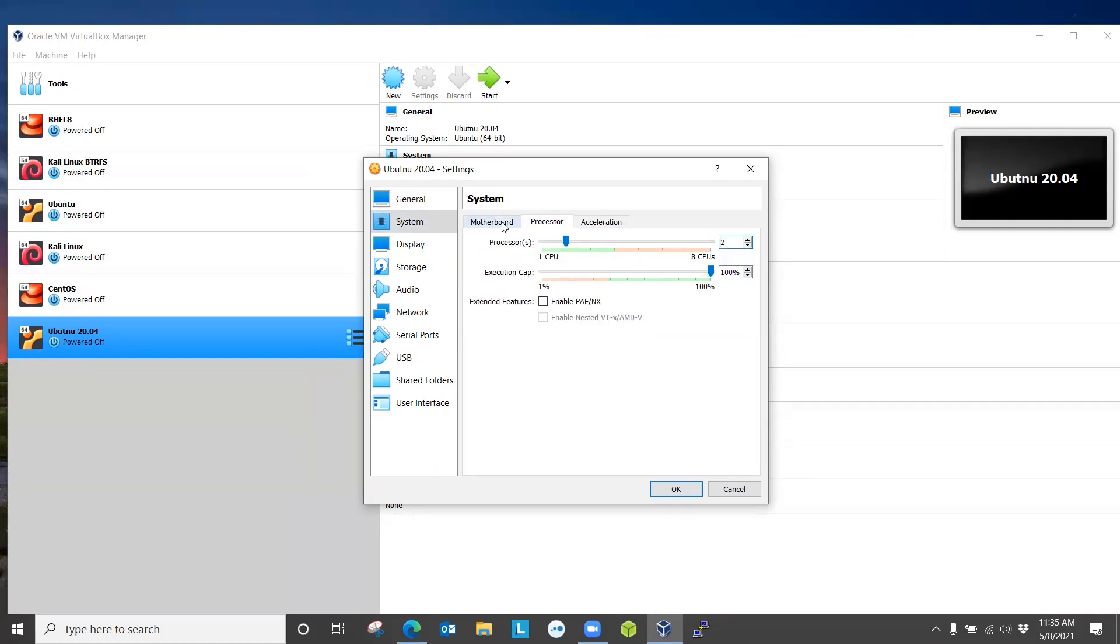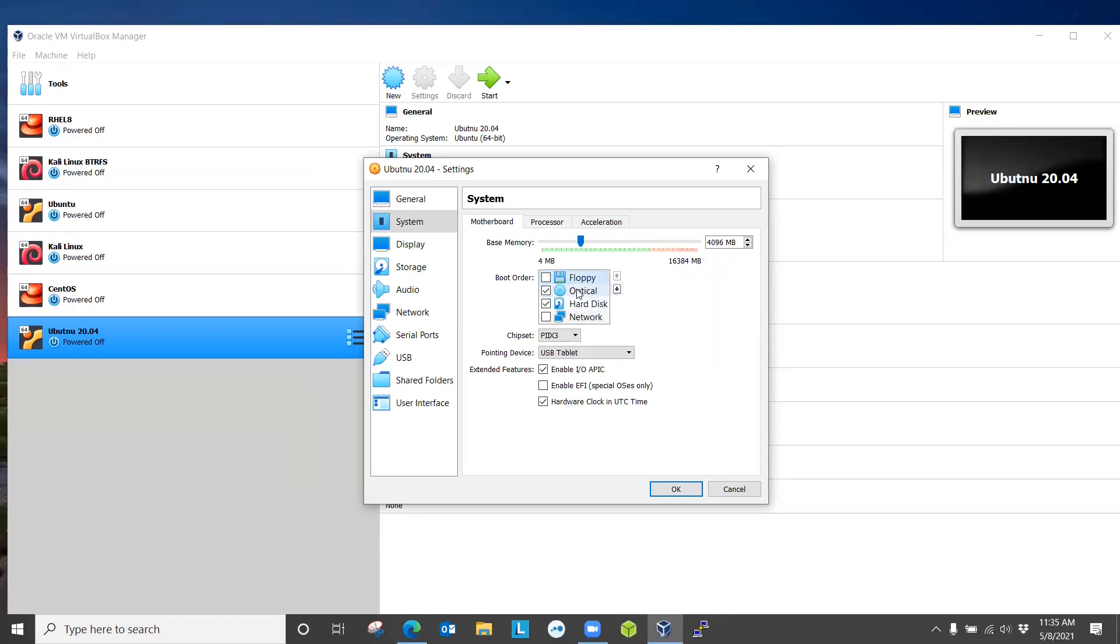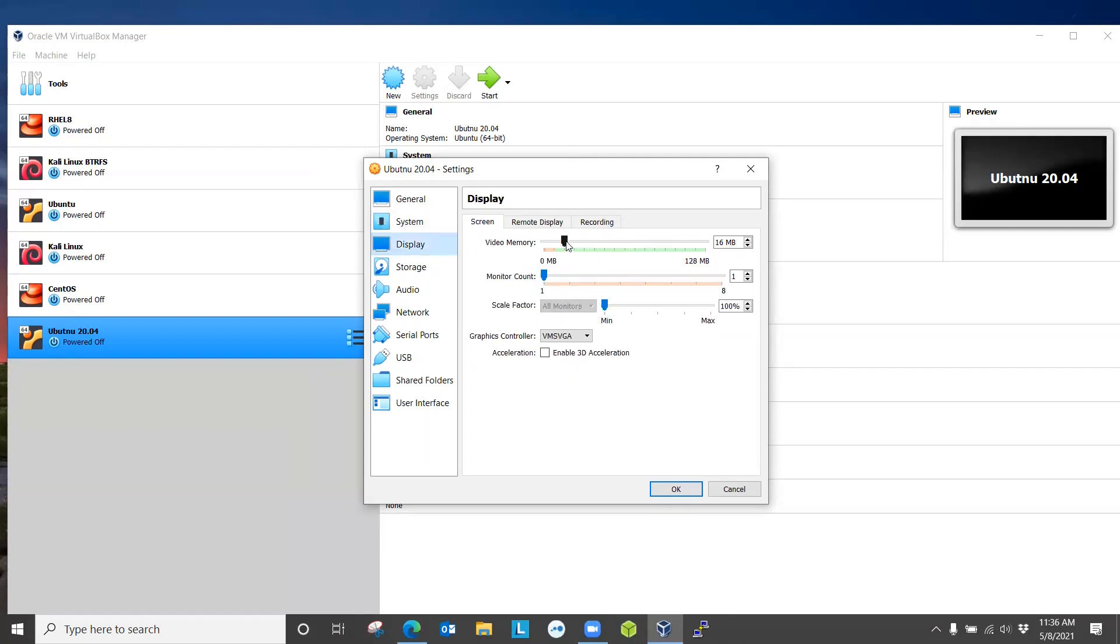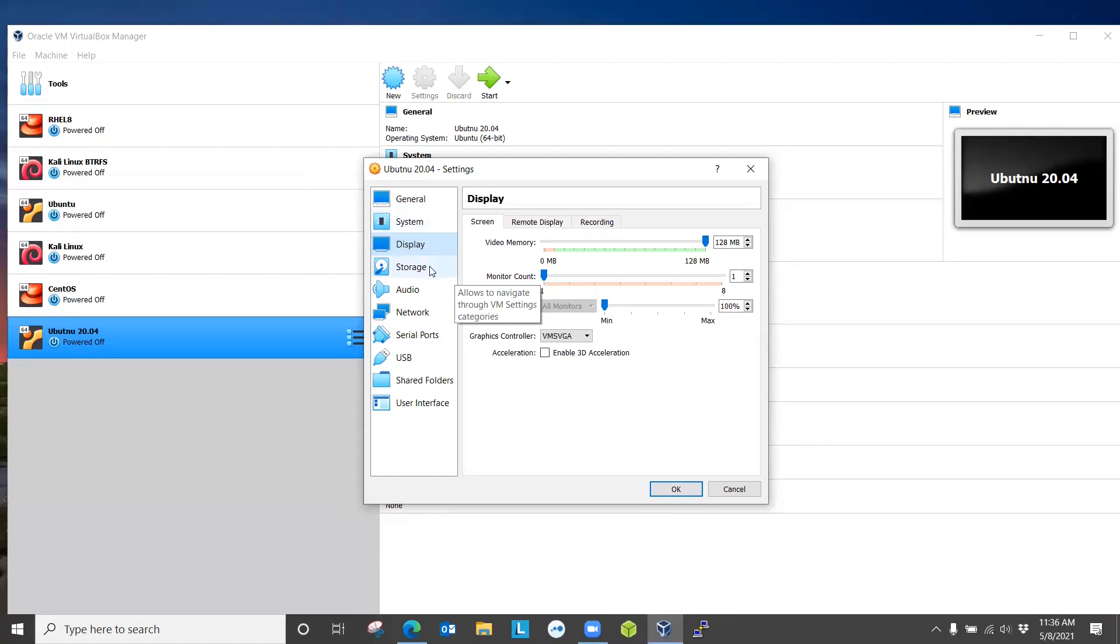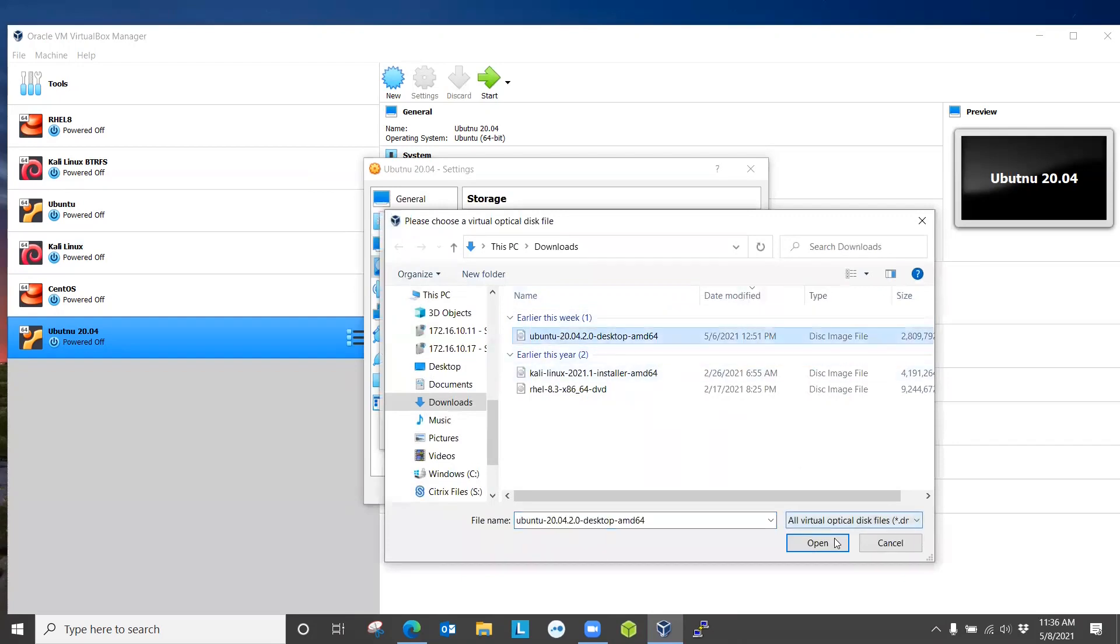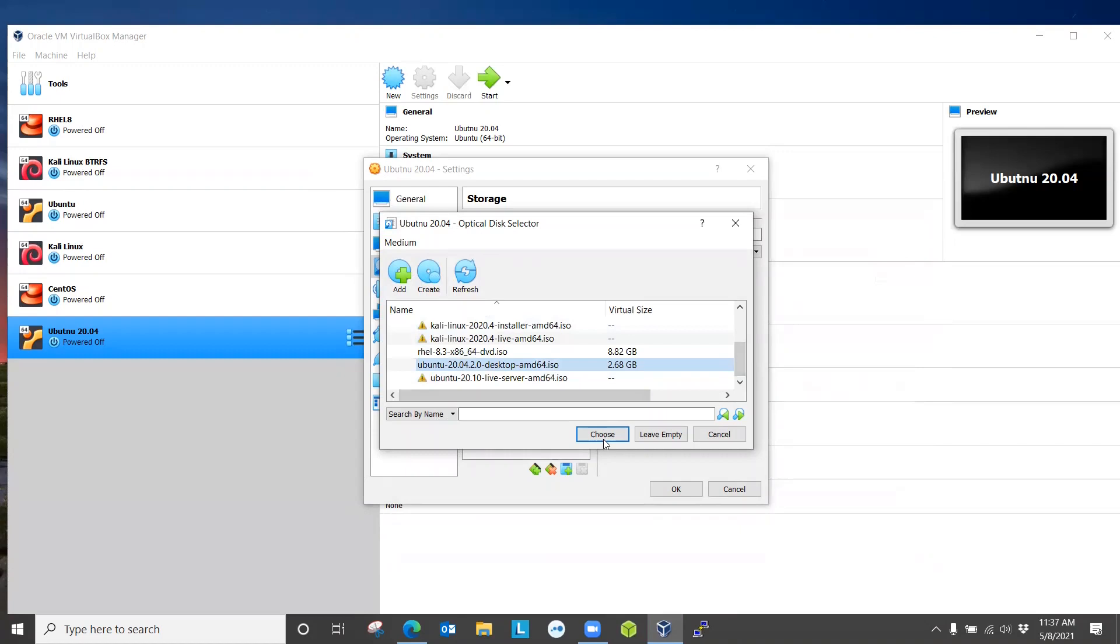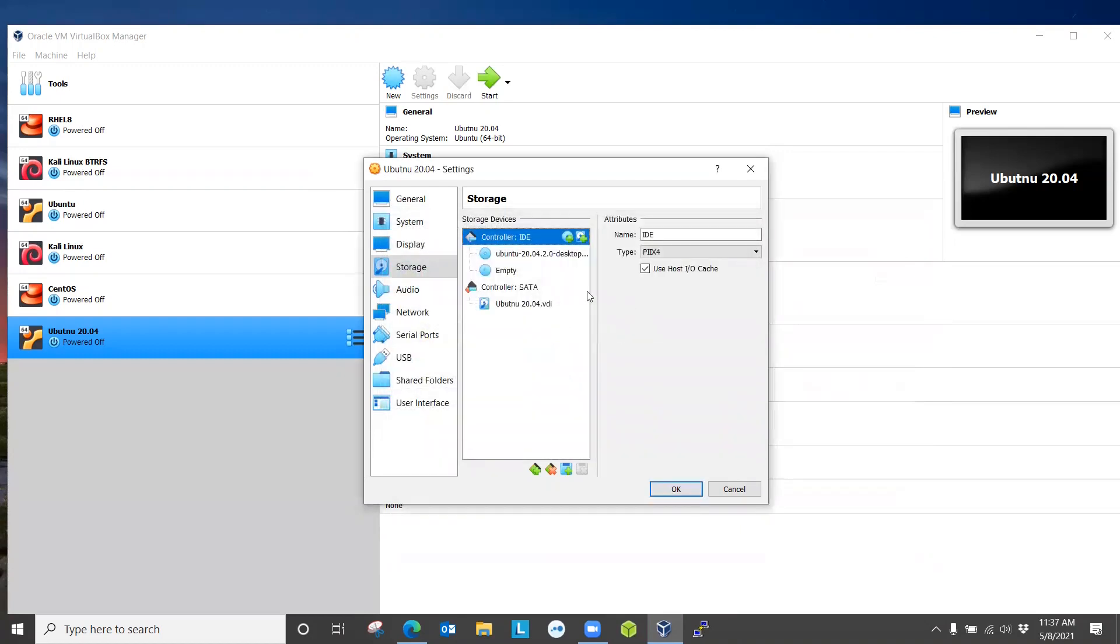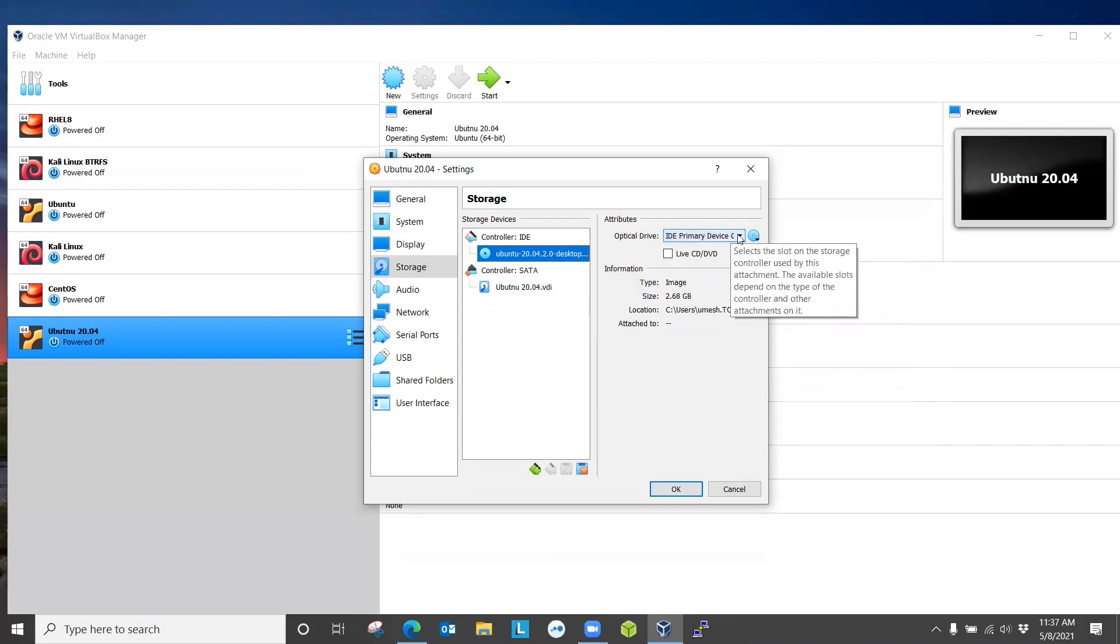We are going to set up the boot sequence. This is the same as we do in the BIOS. Right now, we don't use floppy, so optical will be the first one. Let's do hard disk second. The next step would be mounting the optical drive. Display, let's do graphical 128 to support Ubuntu desktop. Our next step would be mounting the ISO image to the CD drive. Add Ubuntu and choose.